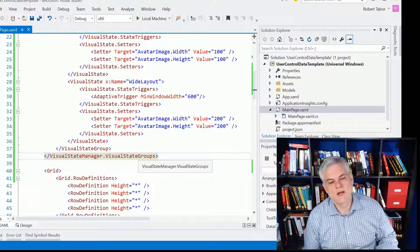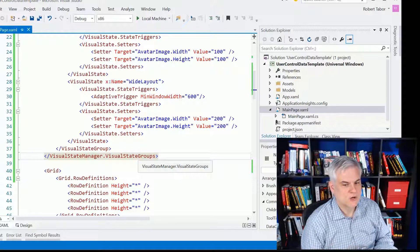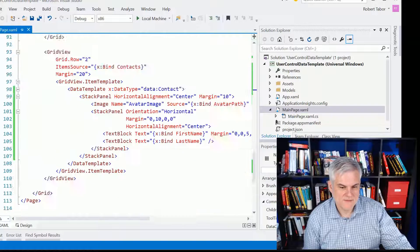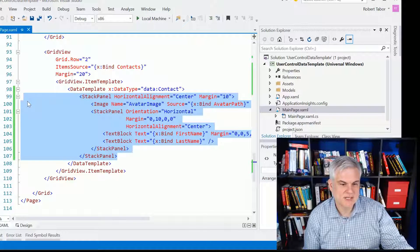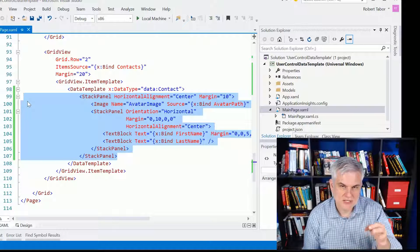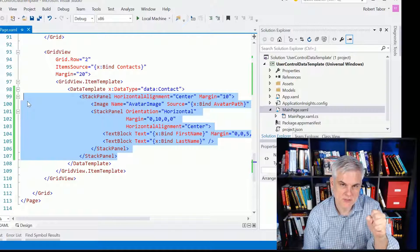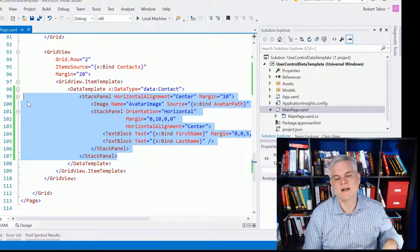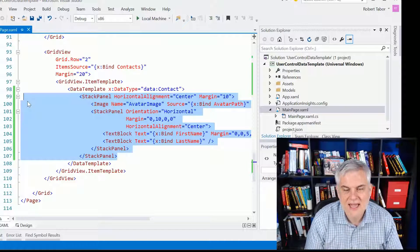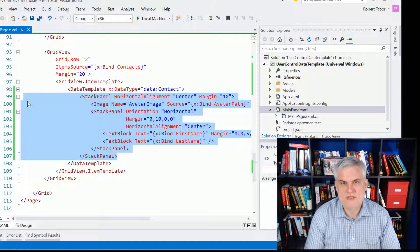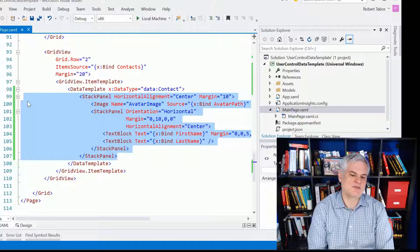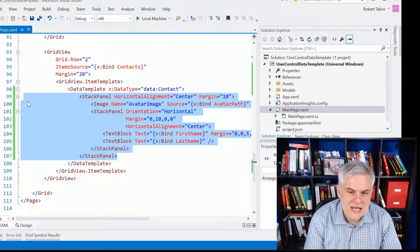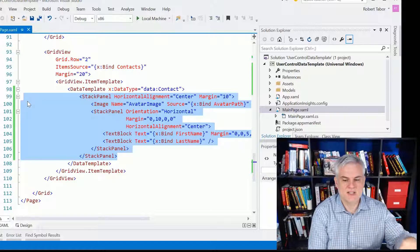Well, unfortunately, this will not work using the technique that we've used here, where we're defining that data template inline. What I'm going to need to do is actually break out this stack panel that forms the body of my data template into its own code file, and then inside of that code file, I can use a Visual State Manager and adaptive triggers and all that good stuff to resize on demand.